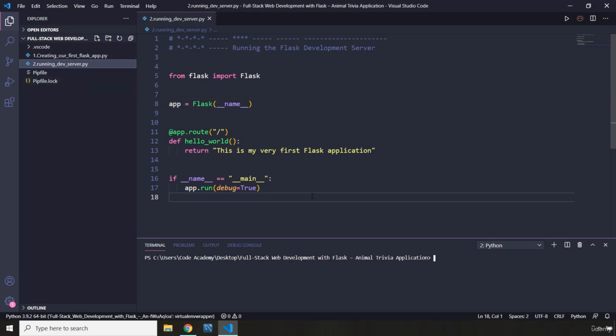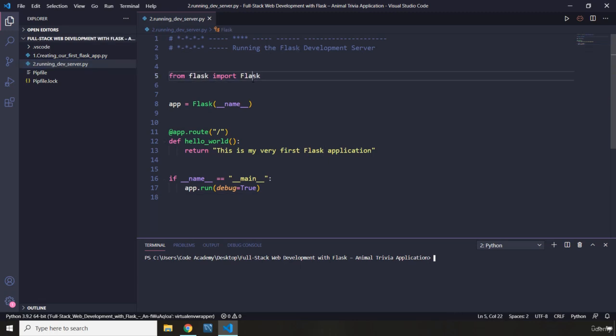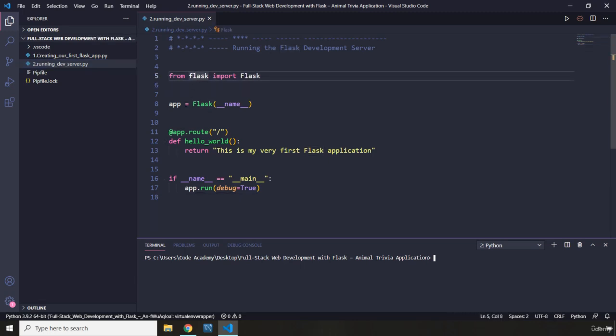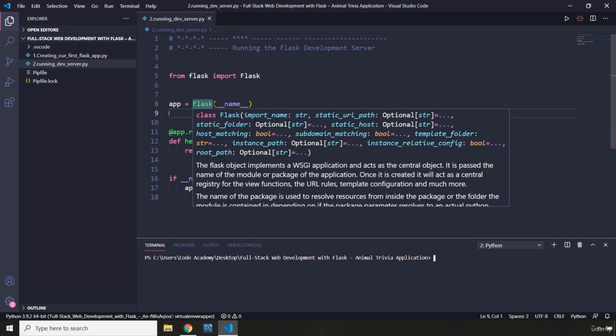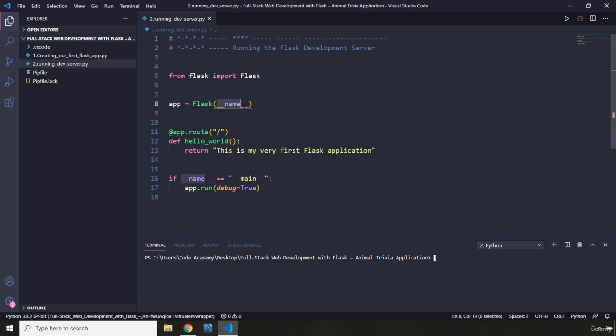Now in this lecture, I just want to go over this development server. Whenever we import the Flask class from the Flask module, we create an app object that is going to contain our web application, and we basically provide __name__ here because __name__ basically says that we are working in the current module.